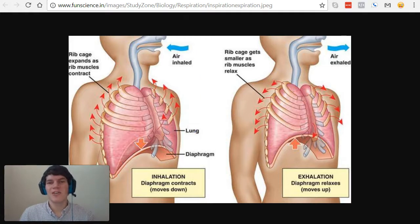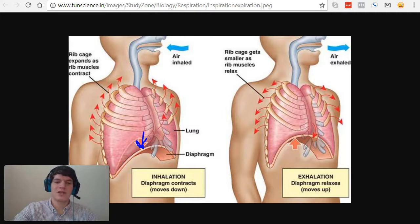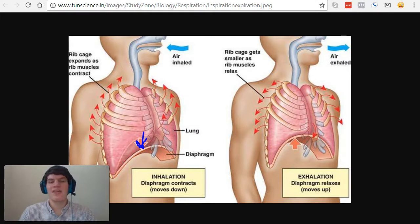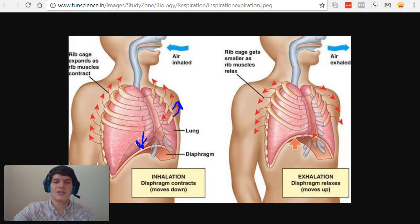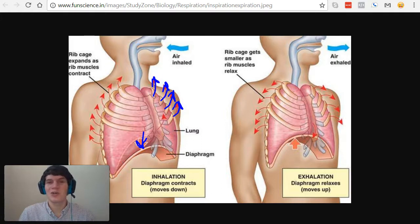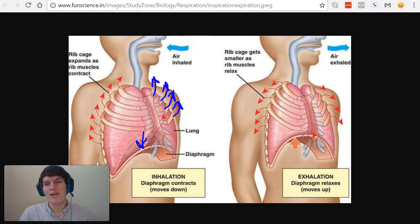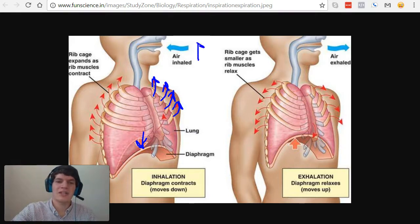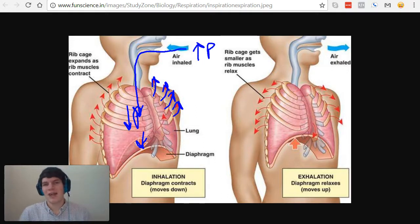With that understanding in mind, let's see what happens to the volume of the lungs during inhalation. The diaphragm, as seen here, will contract downward, and the intercostal muscles will contract in order to expand the ribcage, as seen here with these arrows. That is going to expand the volume in the lungs, and as we know, if the volume in the lungs increases, the pressure must decrease. Air always flows from high pressure to low pressure, so the high pressure outside is going to travel to the low pressure in the lungs, and air will travel in this direction, allowing you to breathe in.